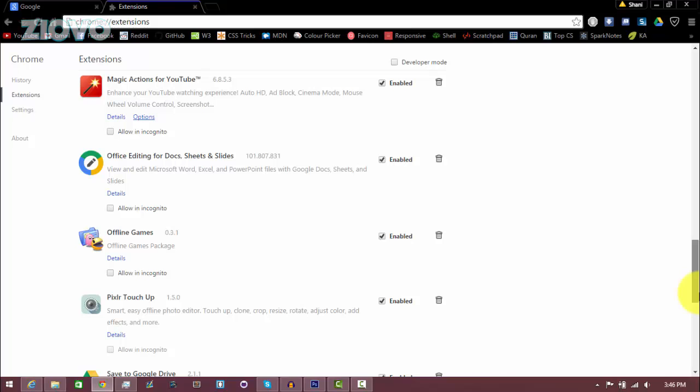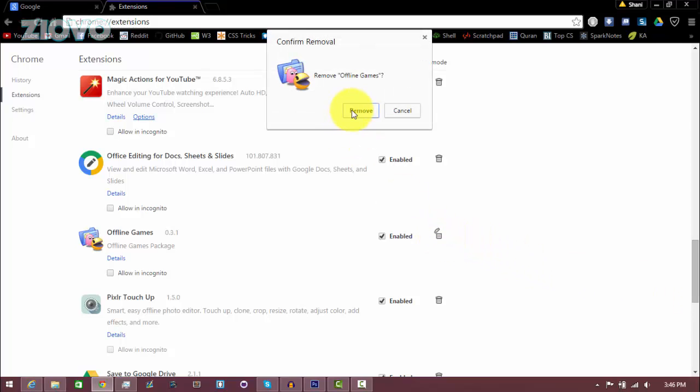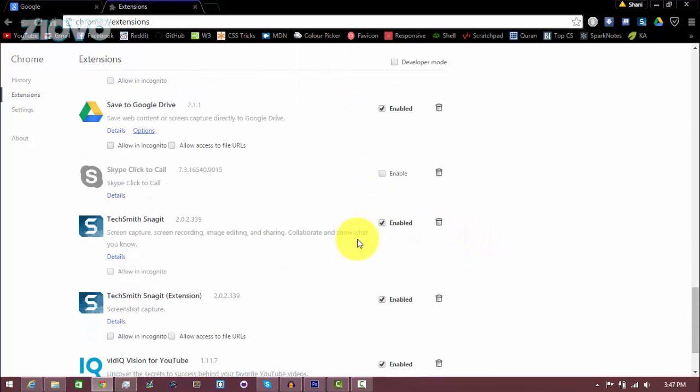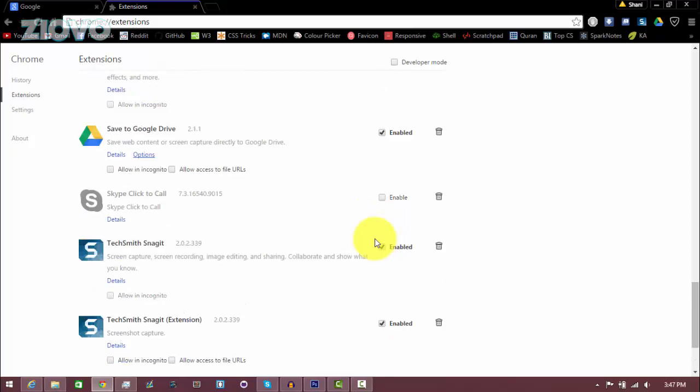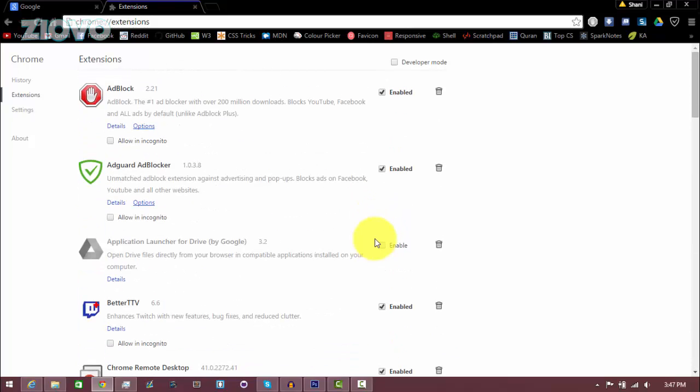So for example I don't use this app called offline game so I'm going to just delete it. You want to just go through and delete anything that could be running in the background while you're using Google Chrome.